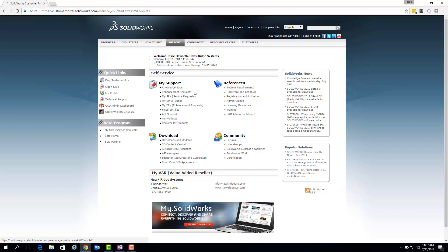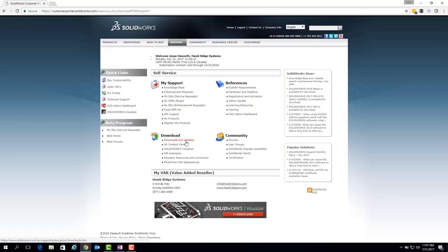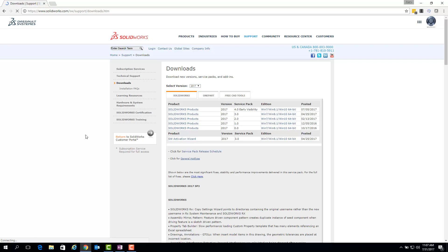So at this point you should be able to access all the subscription areas of your customer portal account, such as downloads and updates, knowledge base, enhancement requests, things like that.